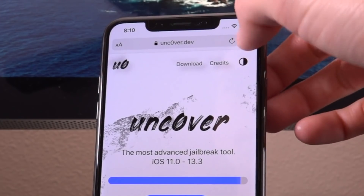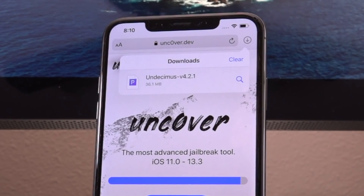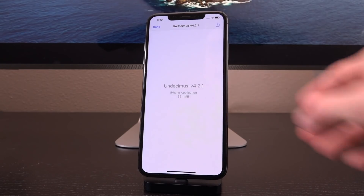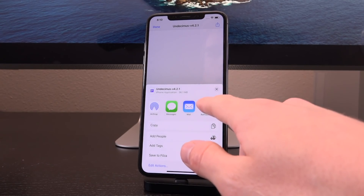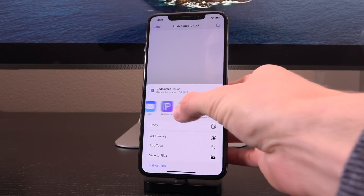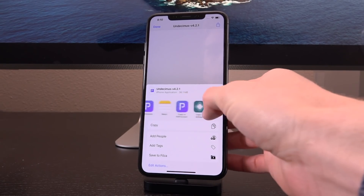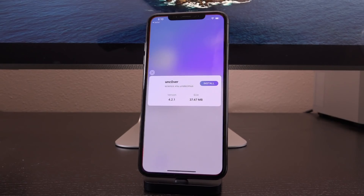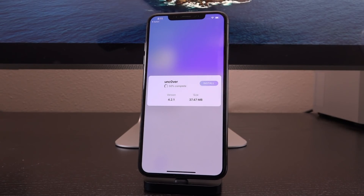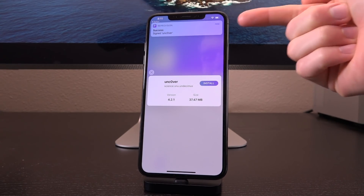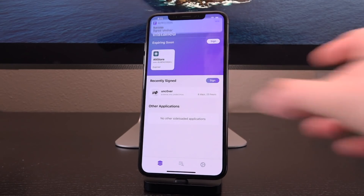Then you can open up the downloads menu inside Safari, tap on the IPA, tap the share sheet in the upper right-hand corner, and then tap on Reprovision. If you don't see it you can find it by scrolling — you can also copy it — but just tap on Reprovision. You'll see it pops up with a dialog box inside Reprovision. Tap on install and it moves right along through the install. It's at a hundred percent complete and you can see we have success — signed unc0ver — up at the top. It's literally that easy to get it signed.